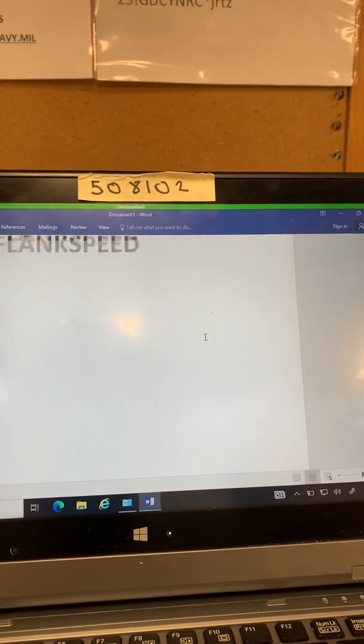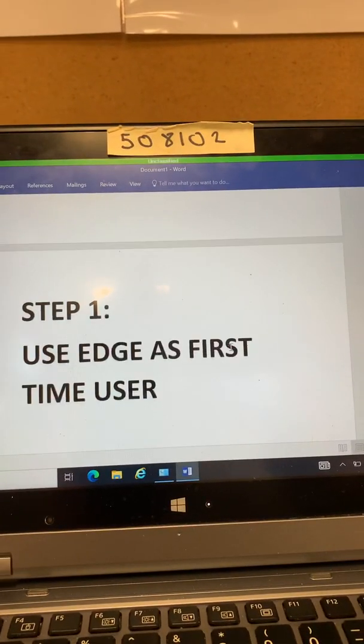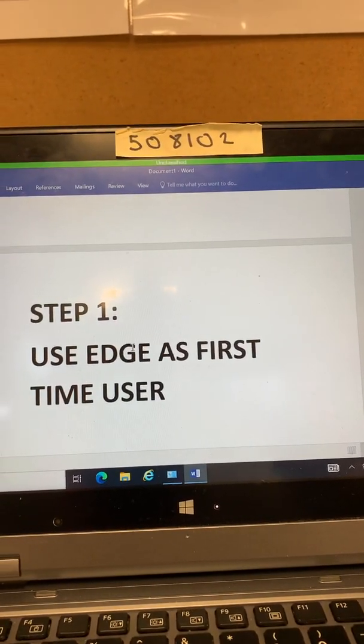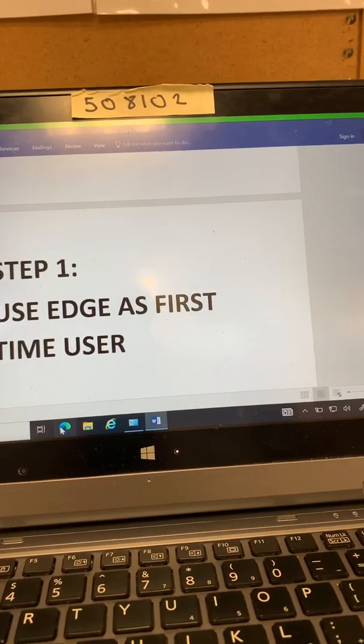So I've written out the steps but I'm also going to go through it. First thing you want to use Edge as a first time user. So we're going to click on Edge.